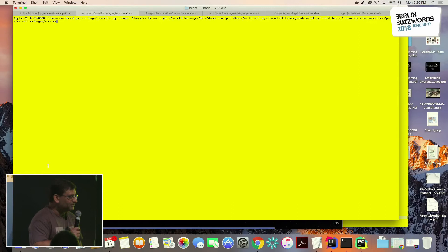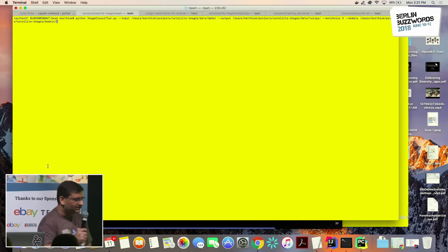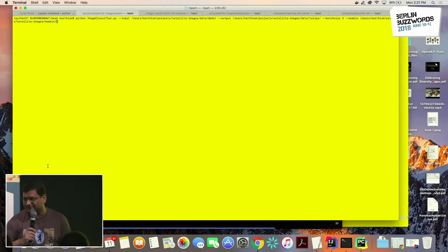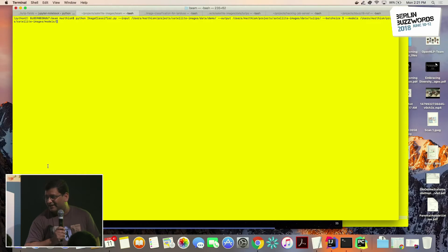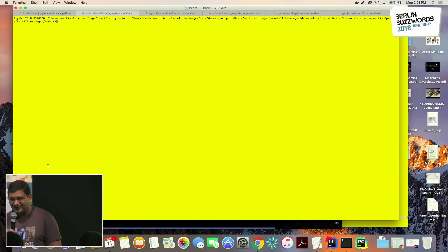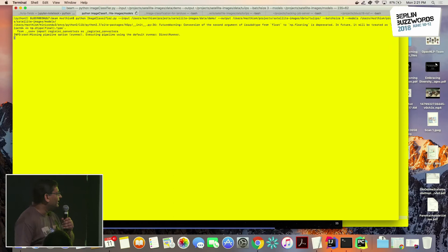One challenge when building this: the Beam API supports only Python 2.7 as of today — it's not on Python 3 yet, though they're working on it. Some code was written in Python 3 and some in 2.7, which was difficult. The other challenge is that the Flink runner for Beam's Python SDK is still experimental. Thanks to the Google team, they got it working for this talk.